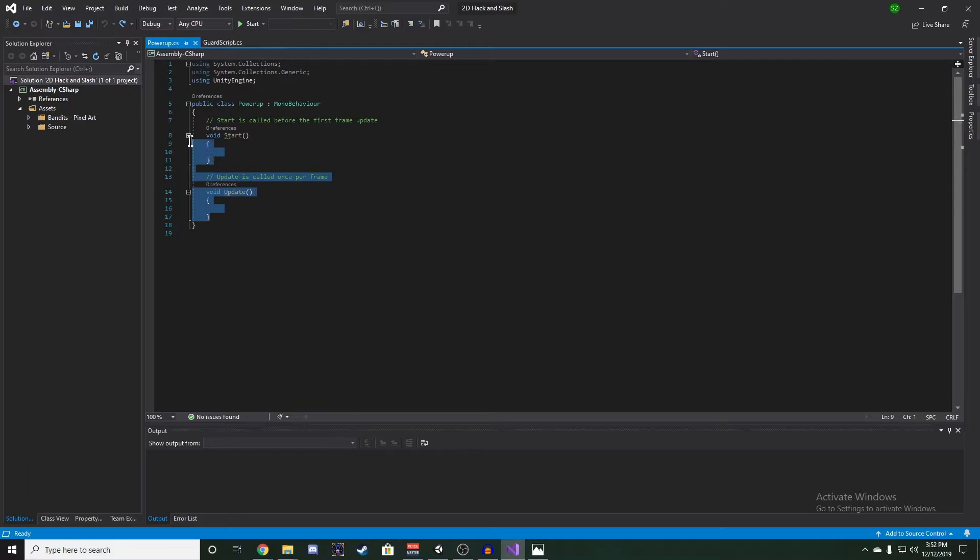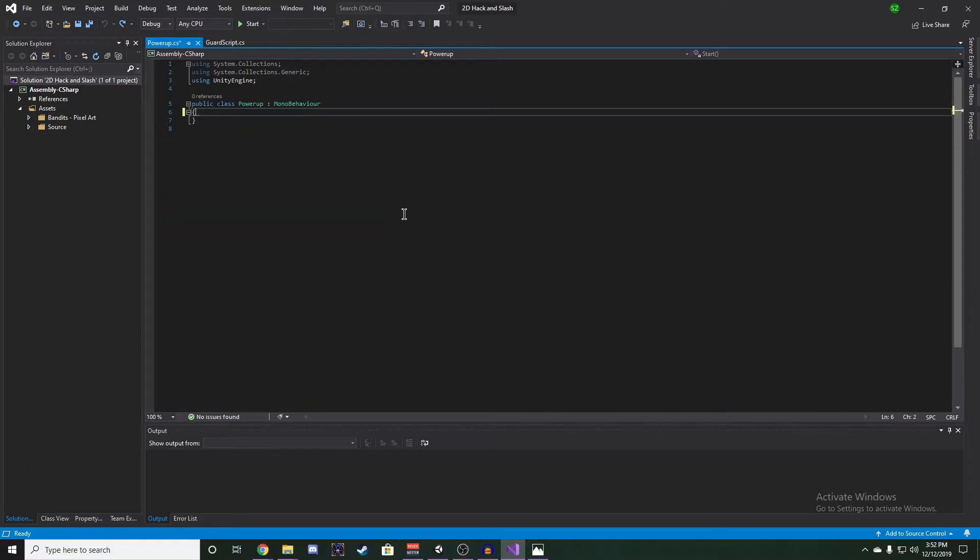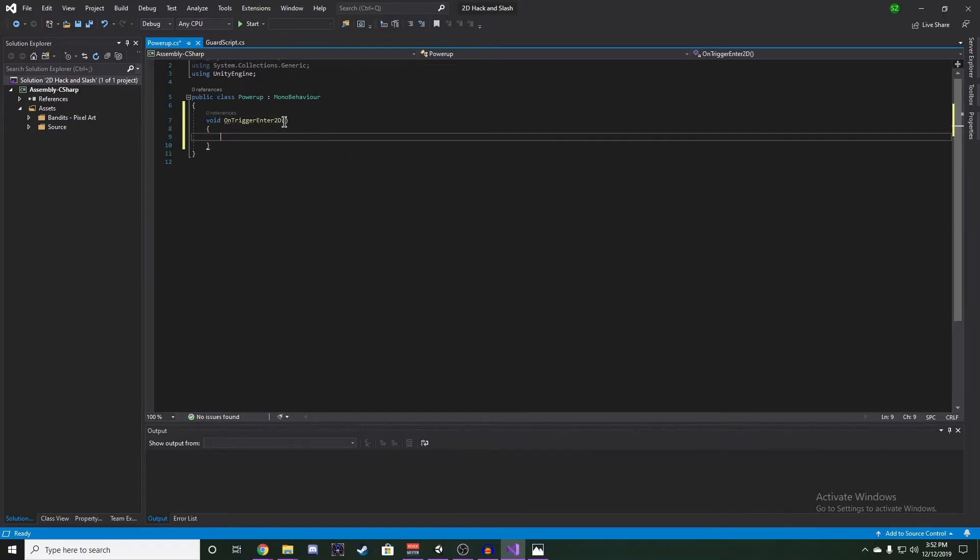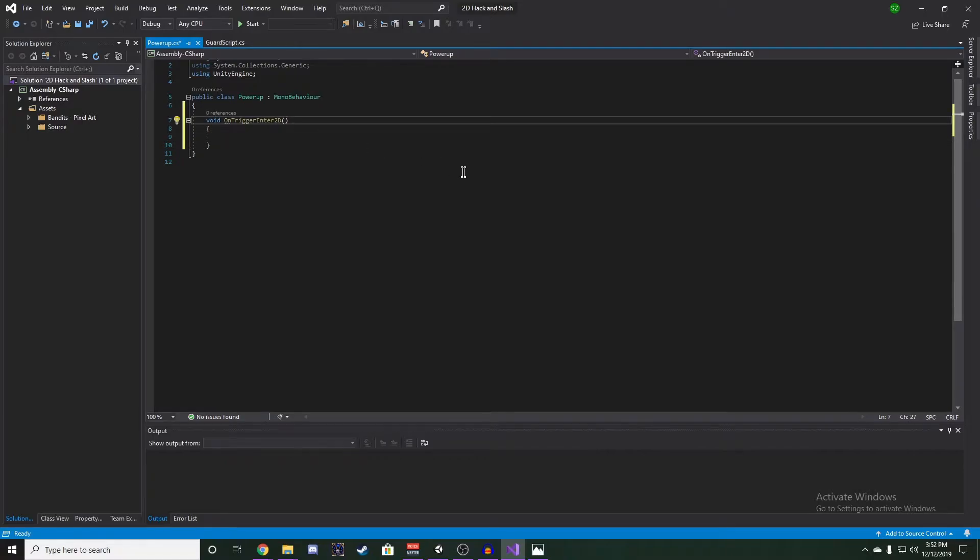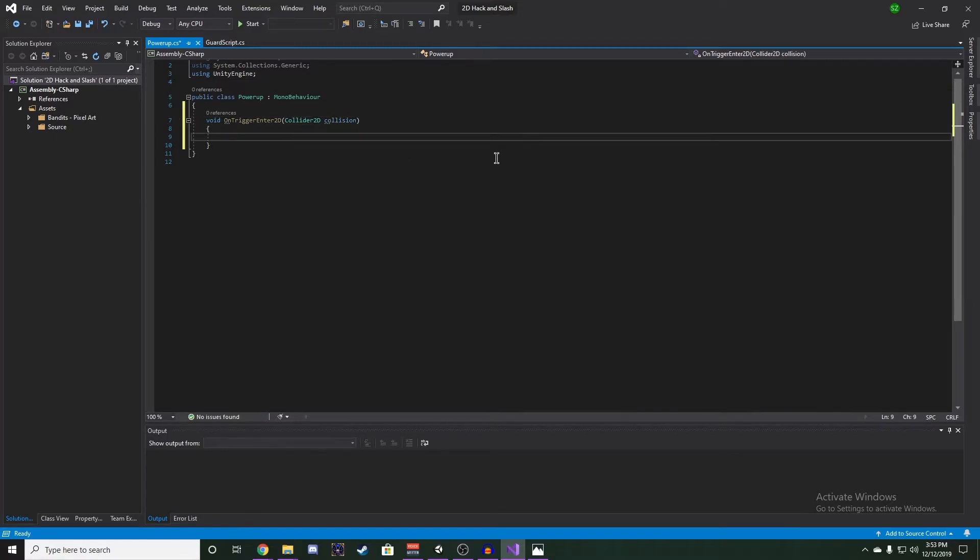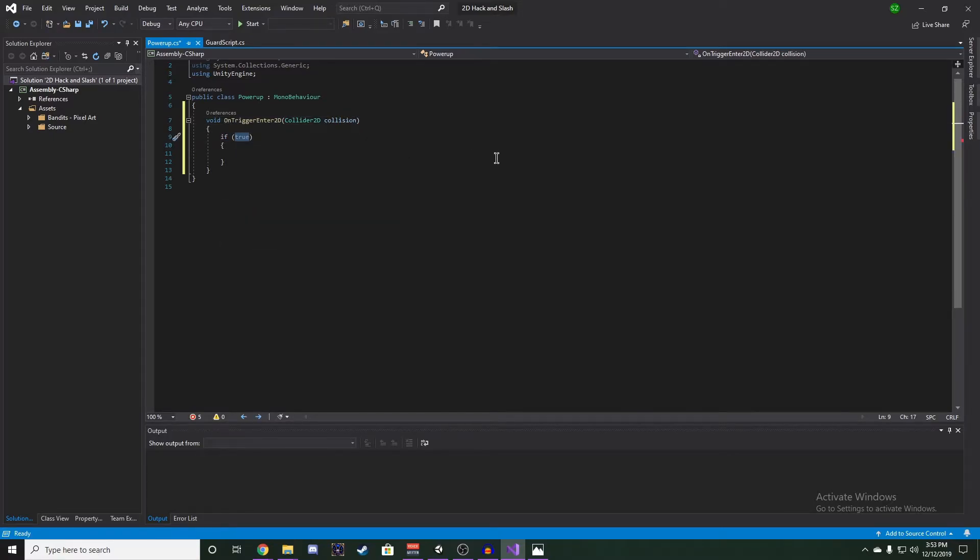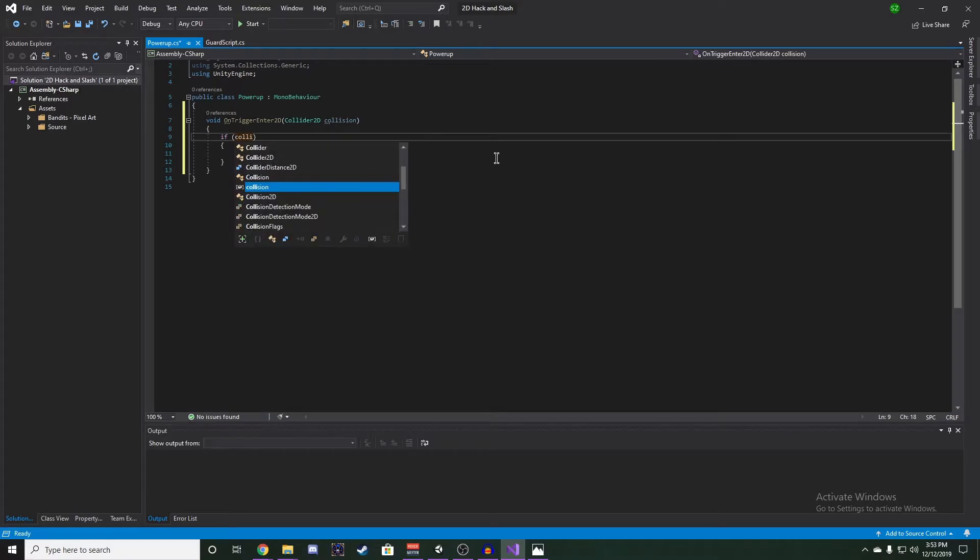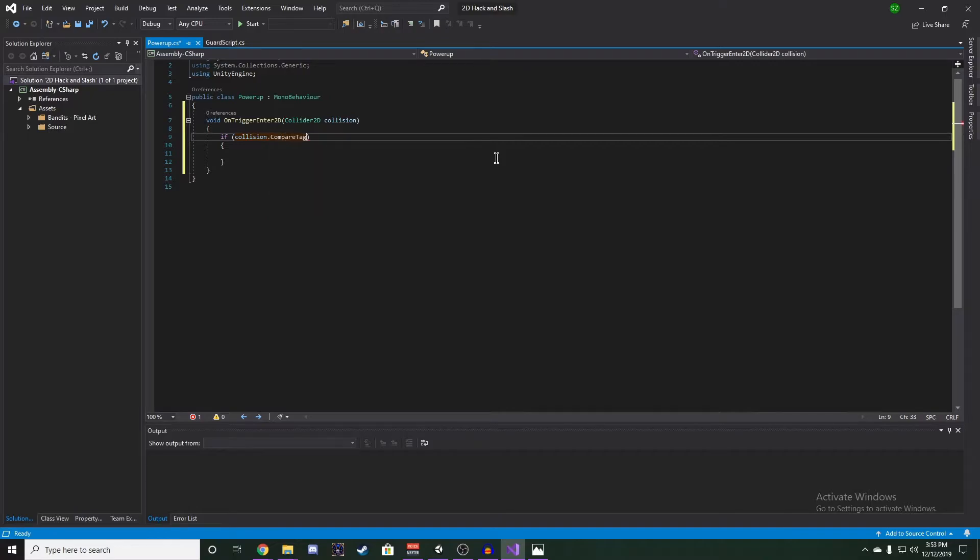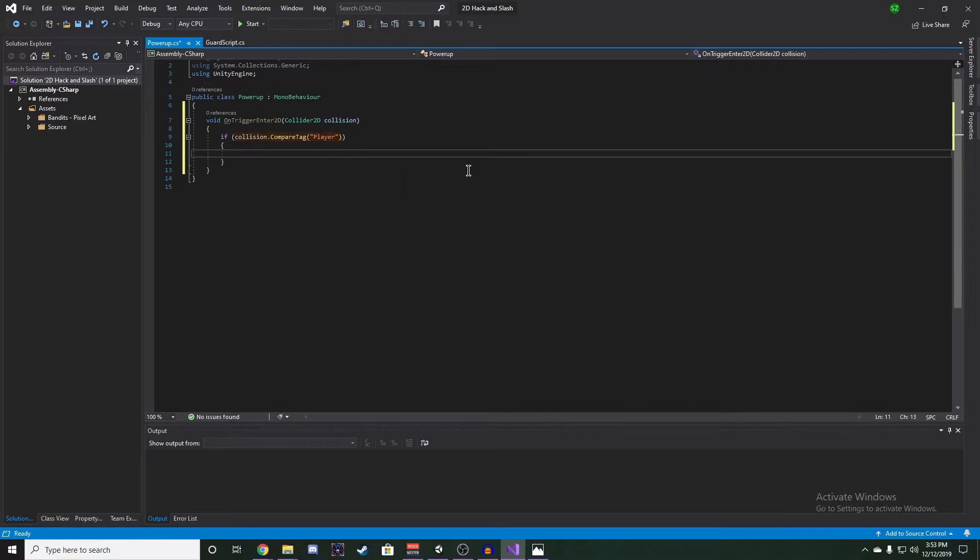Now in our script, we can get rid of Start and Update, because we are going to use the OnTriggerEnter2D function. And we're going to pass it a Collider2D called Collision. Now we want to check if our Collision has a tag, so we'll use CompareTag Player. And if that's true, we want to activate.